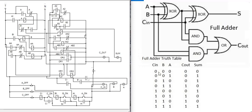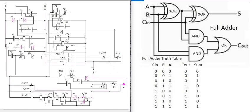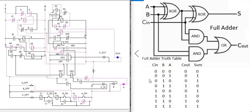First, with all inputs at 0, outputs are 0 and 0. Next, with A set to 1, input is 0 0 1. The result is C-out 0, Sum 1.